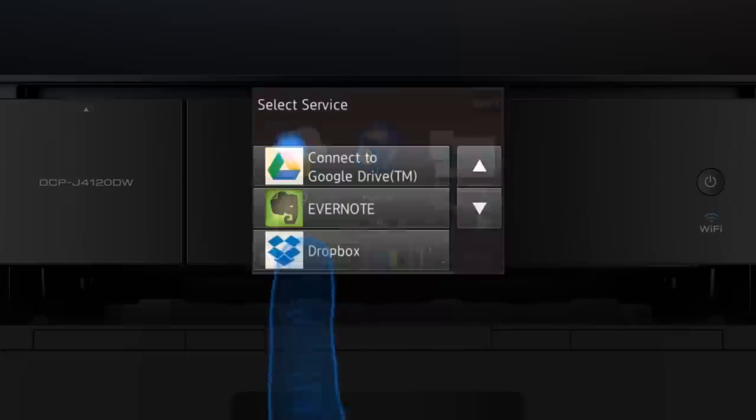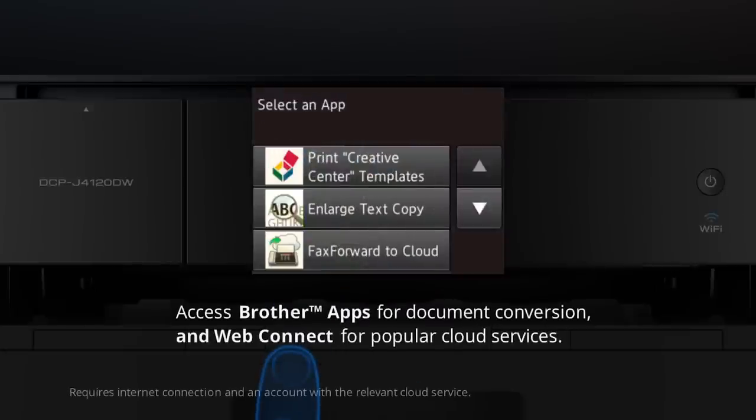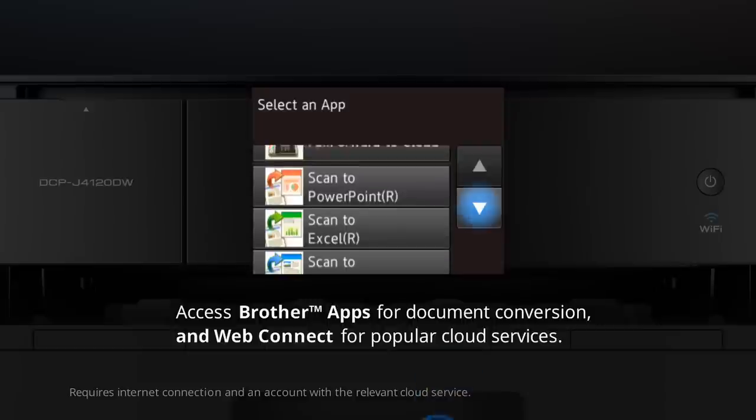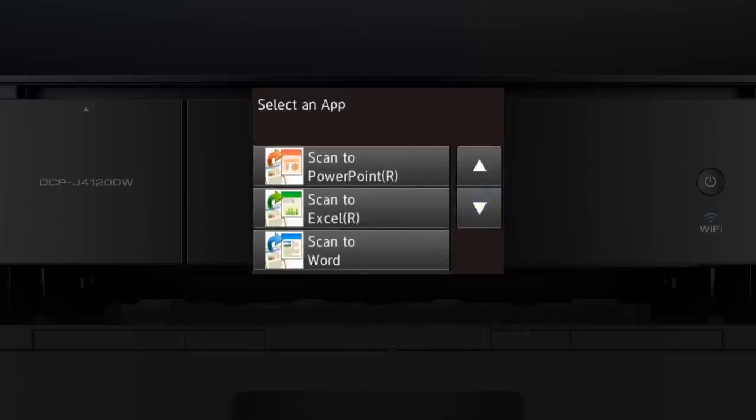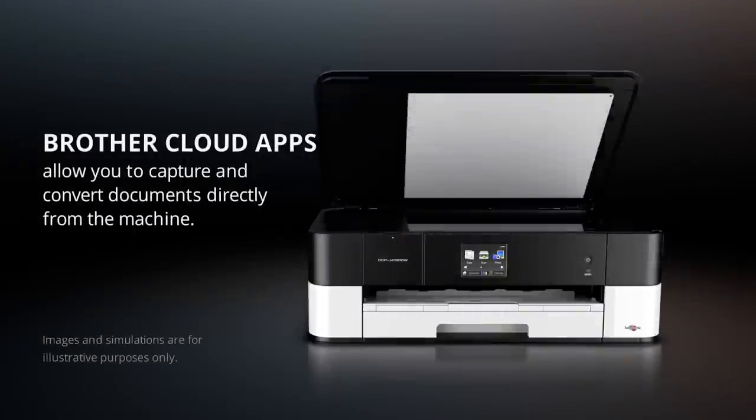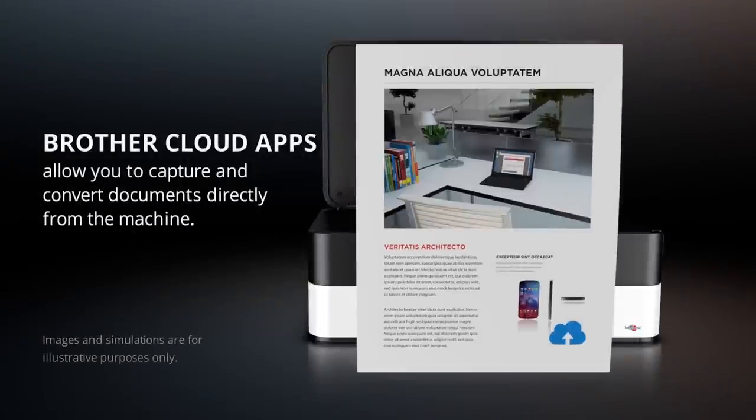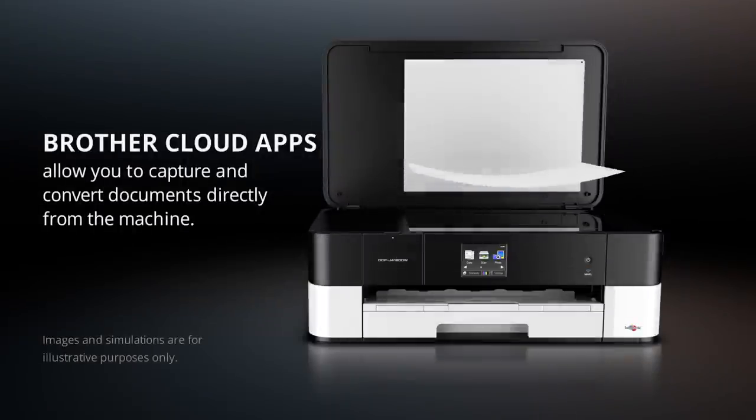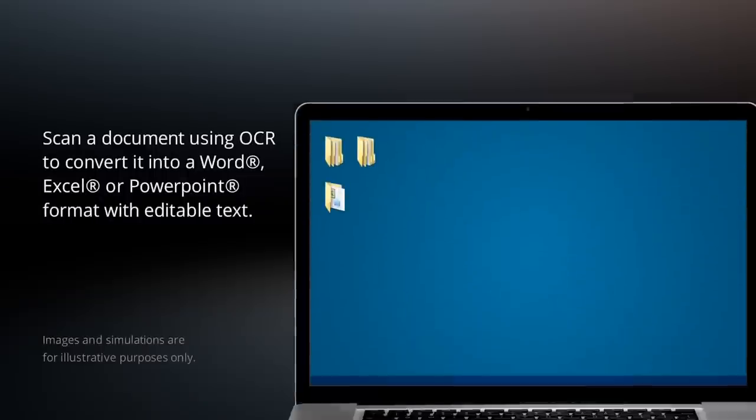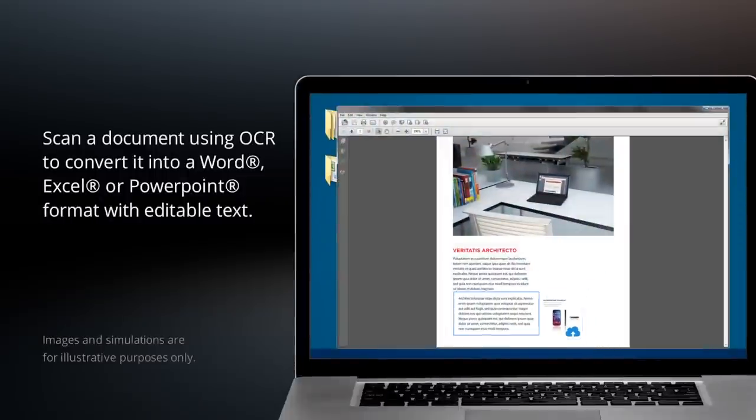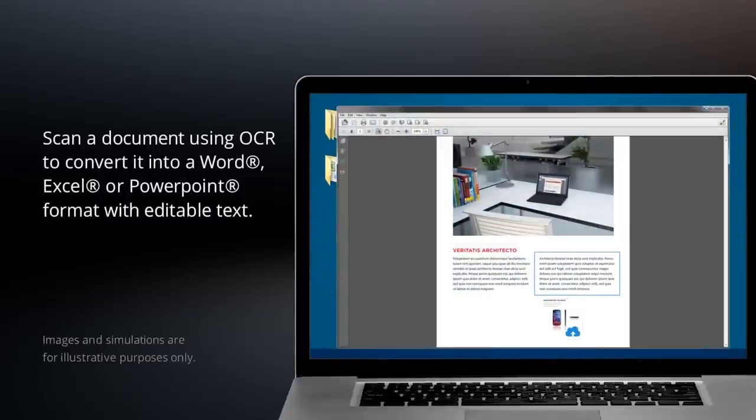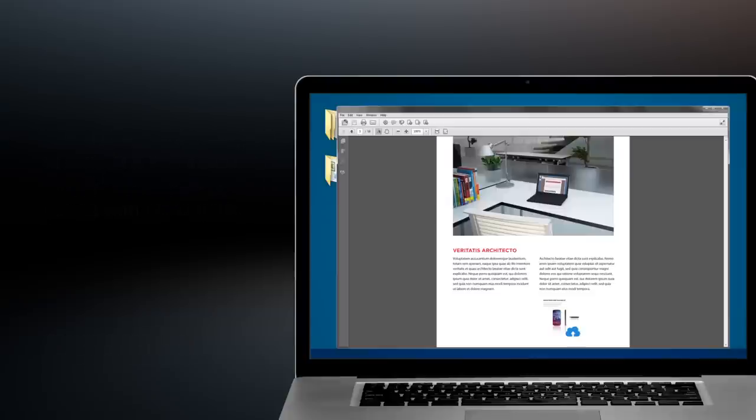Access Brother apps for automatic document conversion and popular cloud services using WebConnect. Use Brother Cloud apps to easily capture and convert documents. Create editable Microsoft Word, Excel, or PowerPoint files by simply scanning your document and let the machine automatically convert it to the required format.